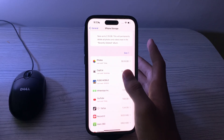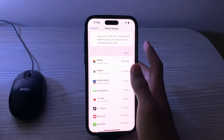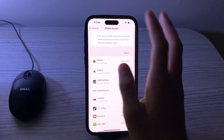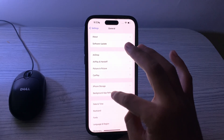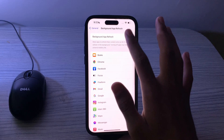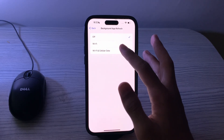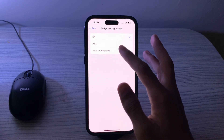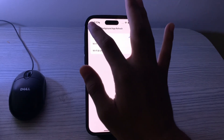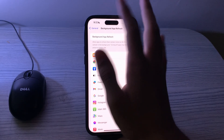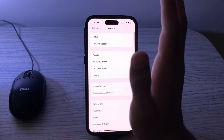If you're still facing the same issue, disable Background App Refresh. Go to General, tap on Background App Refresh, then tap on Background App Refresh again. If it's enabled, consider disabling it.